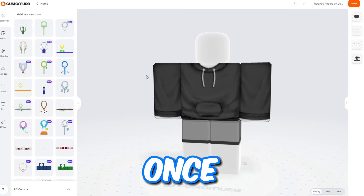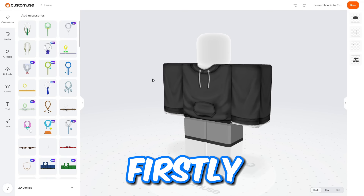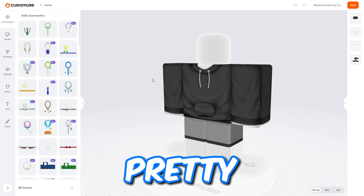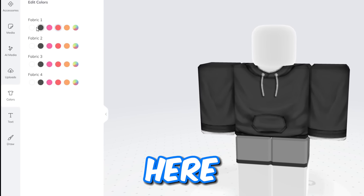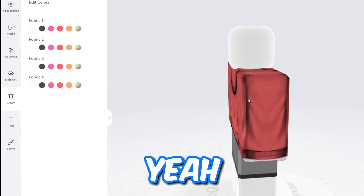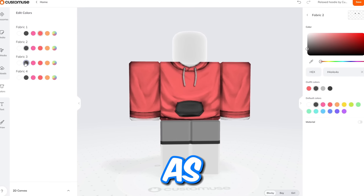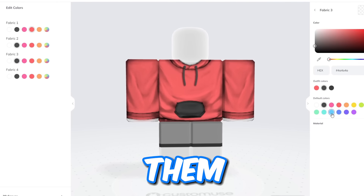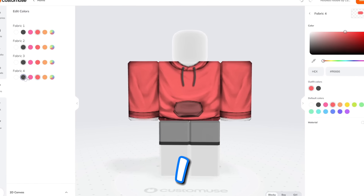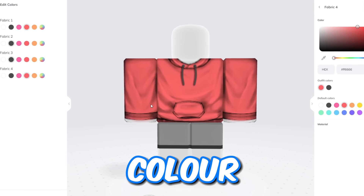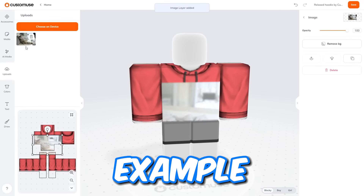What I'm going to show you is that you can change the color of this to anything you want. So let's go with fabric one and pick red — as you see, I can change the color of the whole hoodie. There's other stuff like the little strings right here; I can change the color to them, let's say blue. And then this little pocket thing right here, I can have that any color I want.